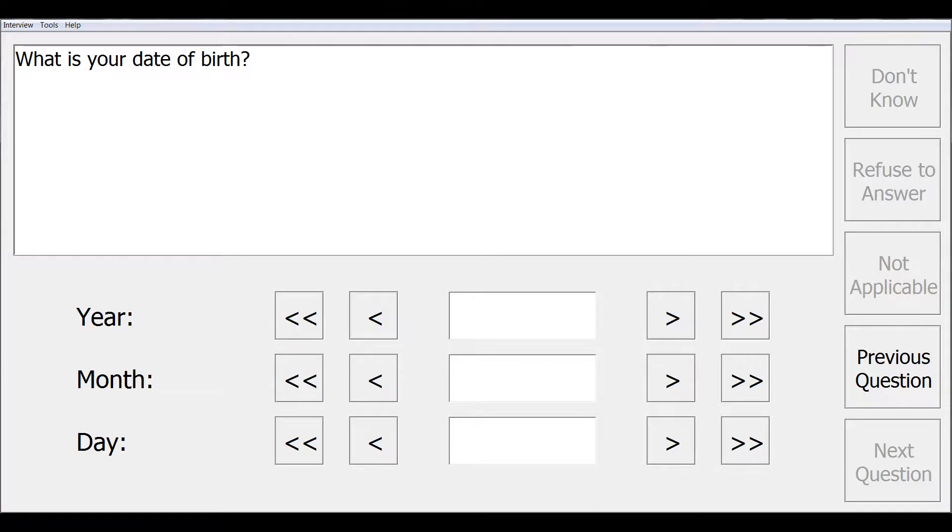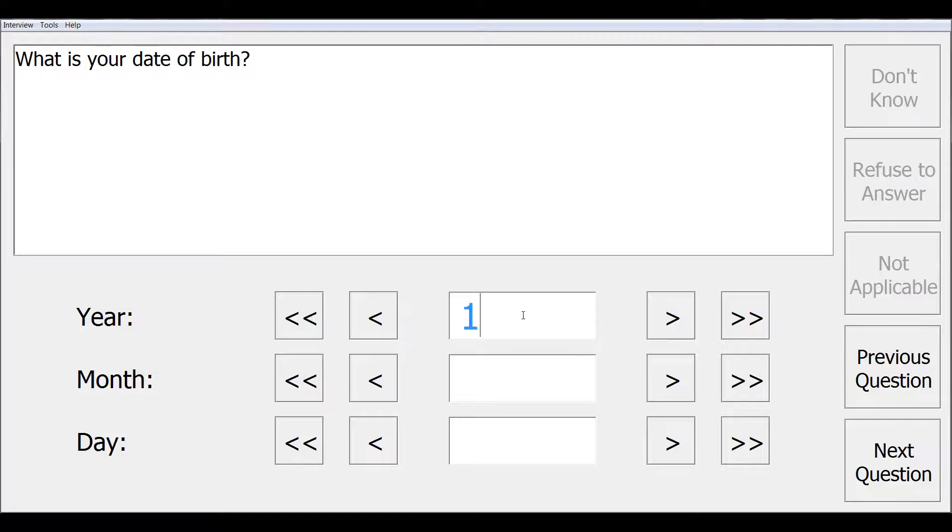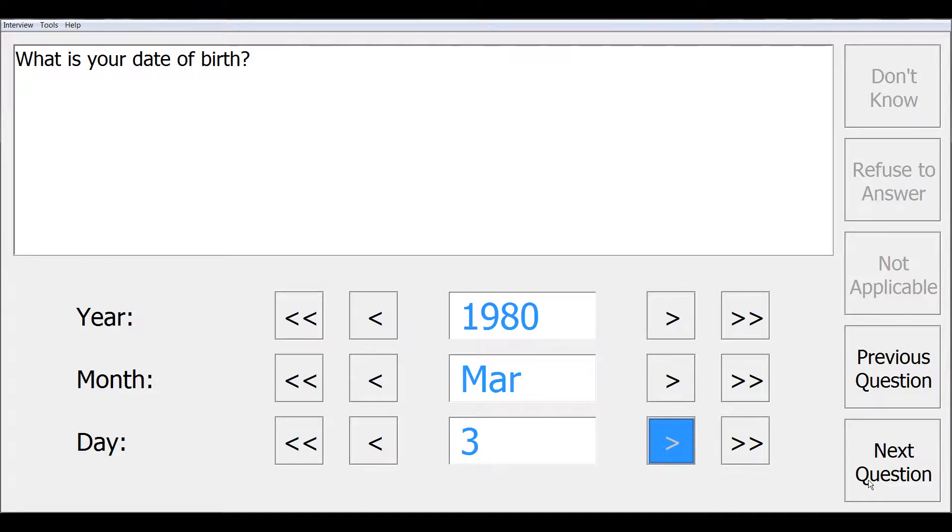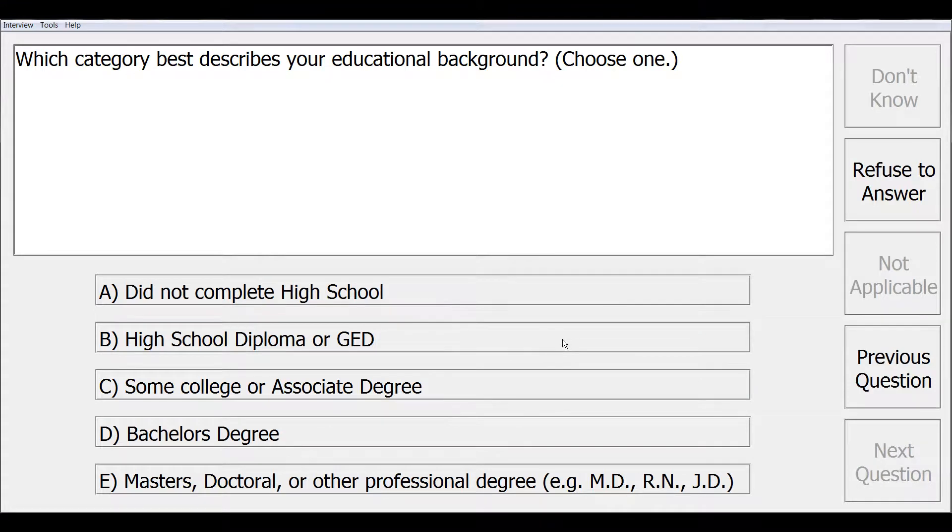The next question is, what is your date of birth? This demonstrates a data element with a date type response. Again, you can use your keyboard to enter the numbers or you can use the on-screen arrow buttons. When you are done, select next question to continue.